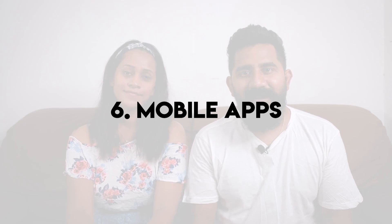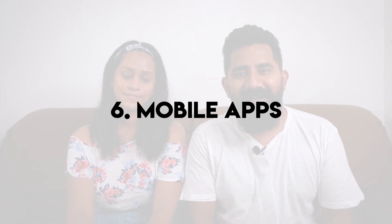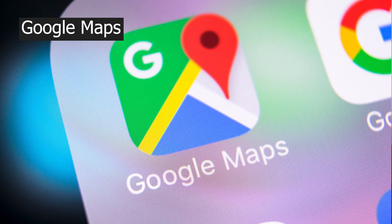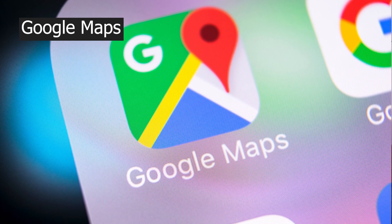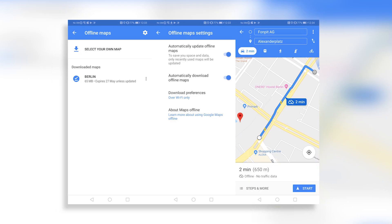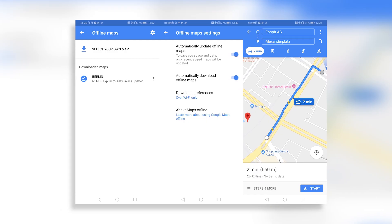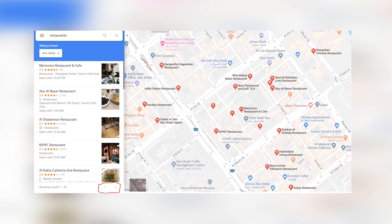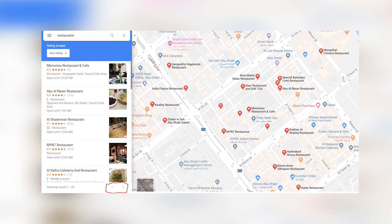There are apps that you can use in Malaysia. Google Maps is available to you. You can download the maps from the internet and use them for directions. If you have a restaurant you want to find, you can use Google Maps for directions.